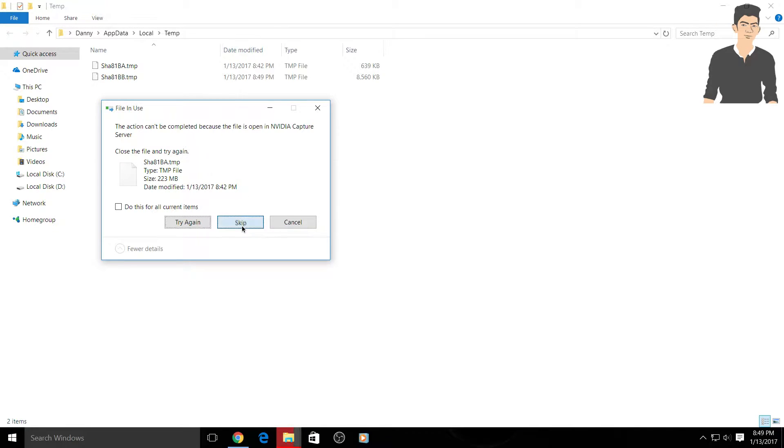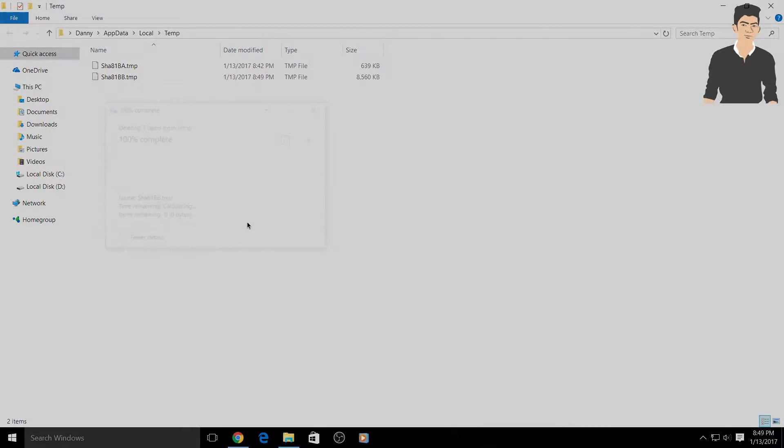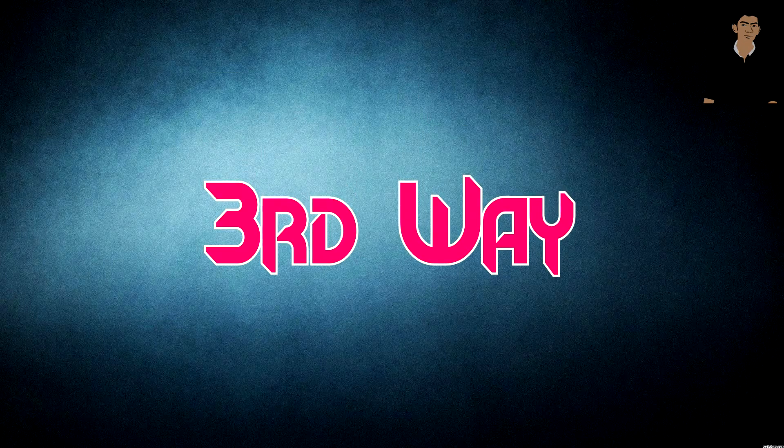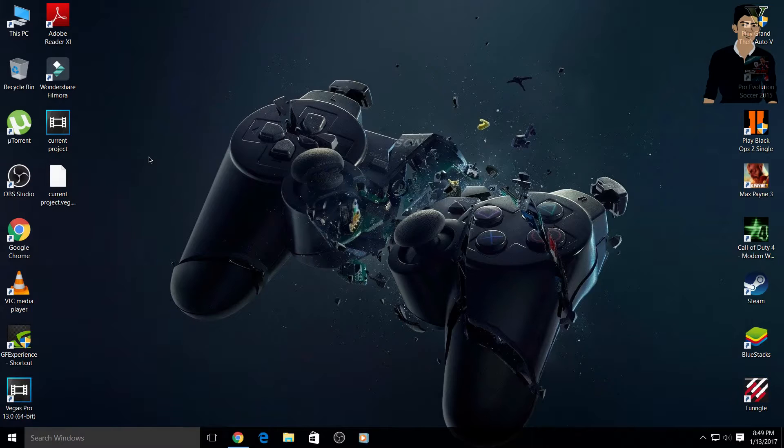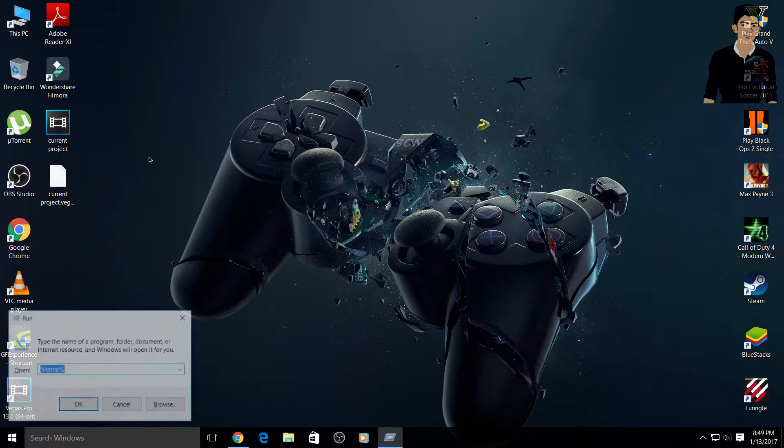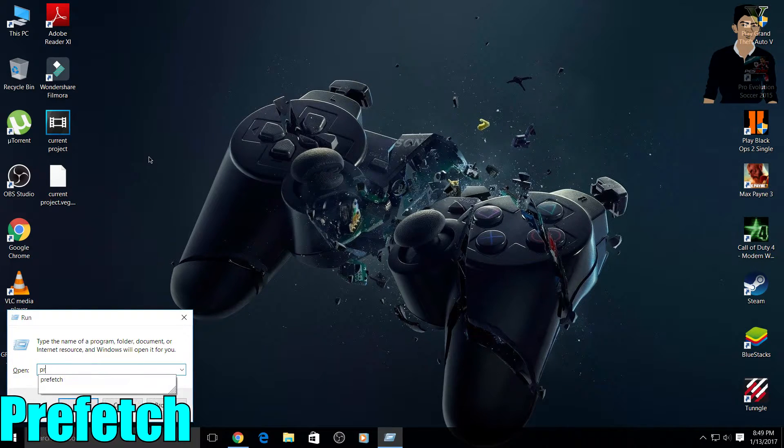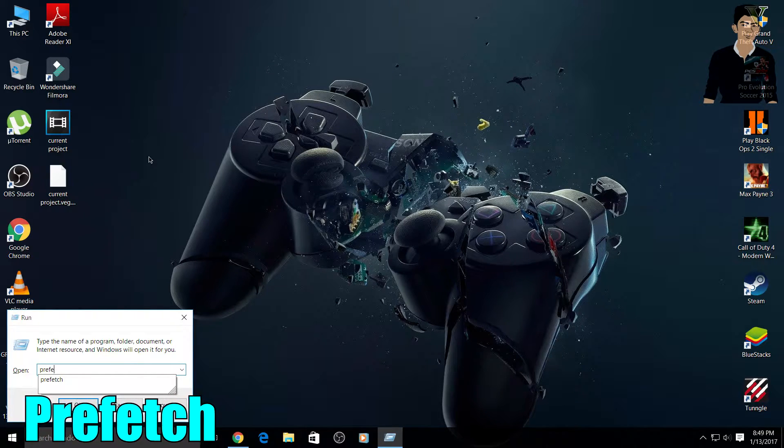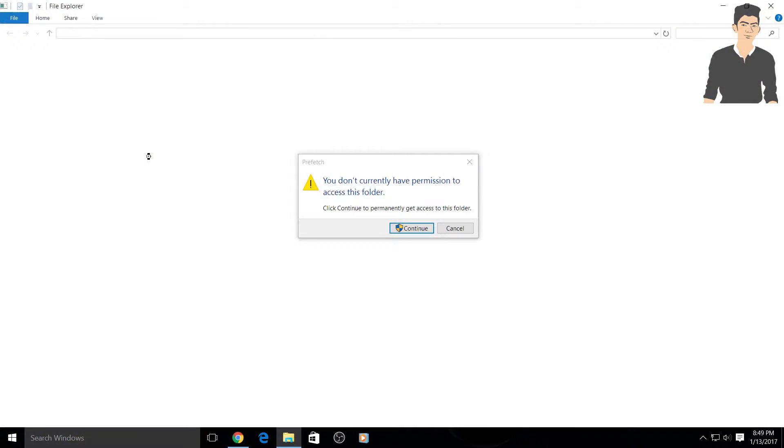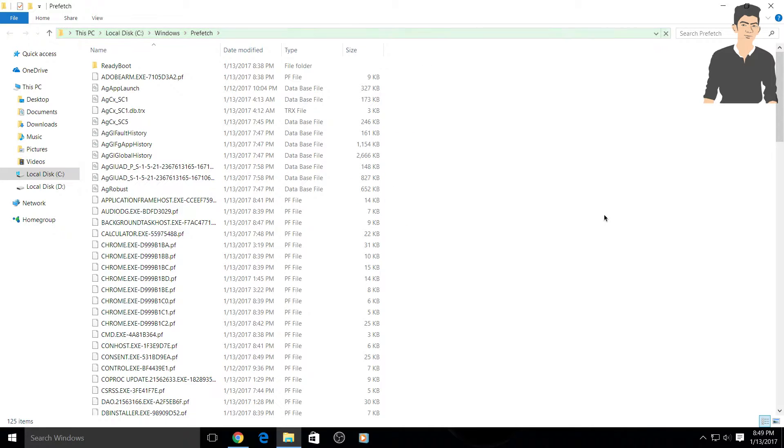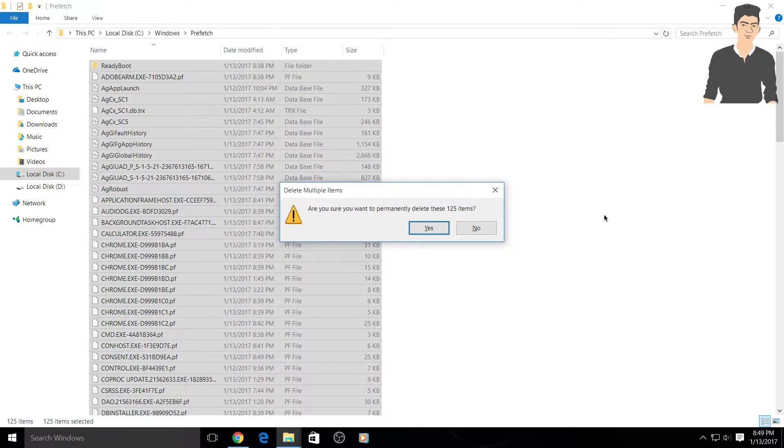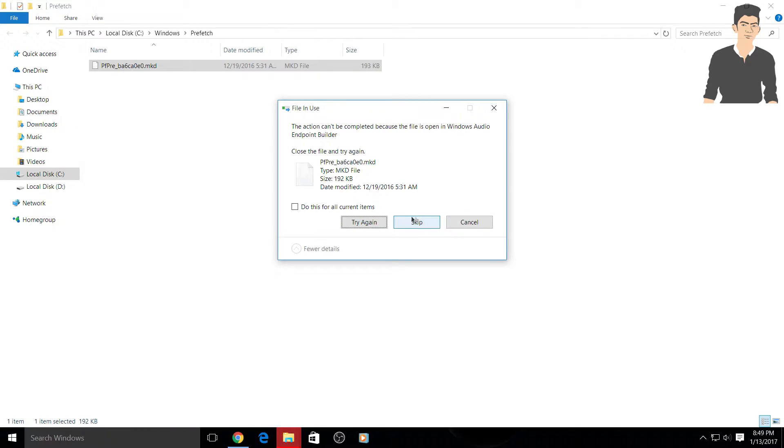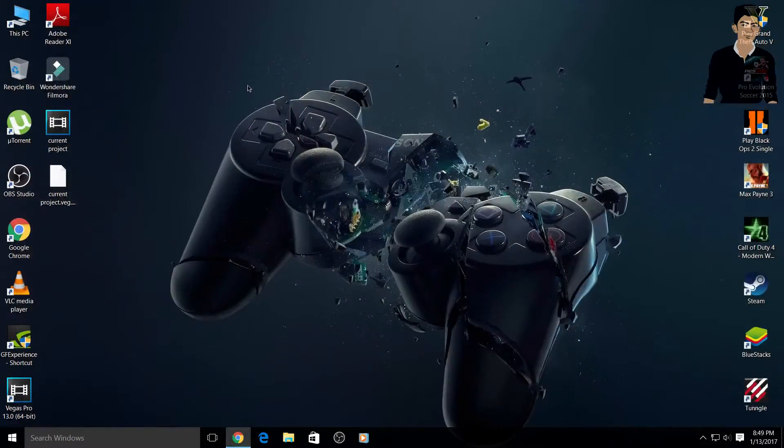Okay, so third thing what you have to do: simply again go to the run bar and type 'prefetch' - P-R-E-F-E-T-C-H - and simply click on 'continue' and delete all these files permanently. You can skip those files which are not deleting. That's it.